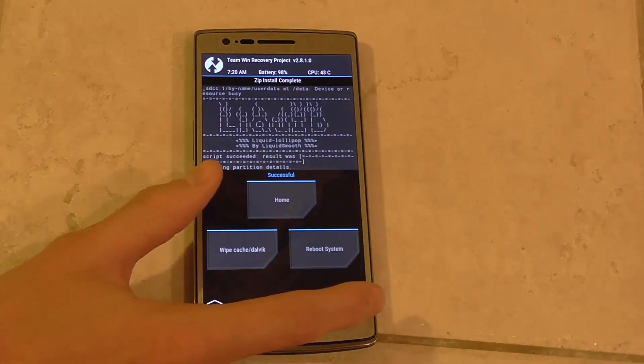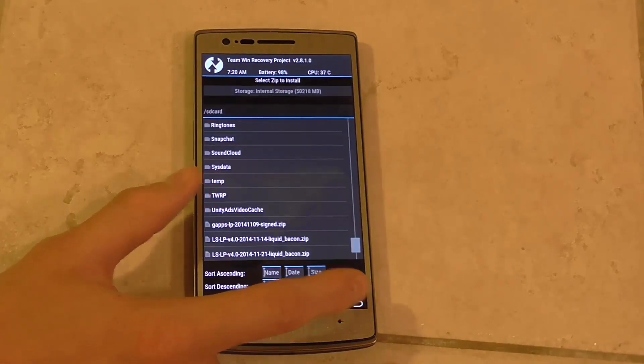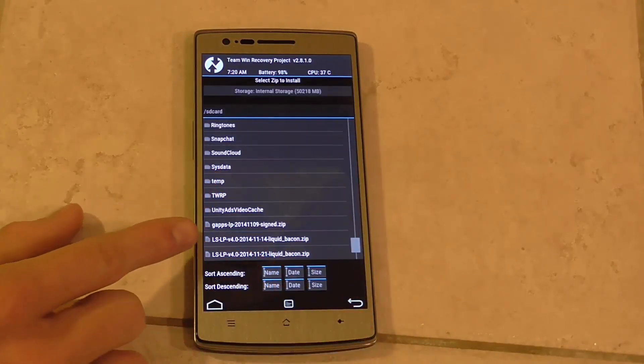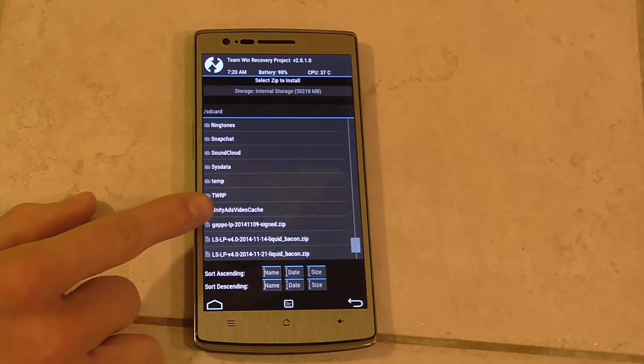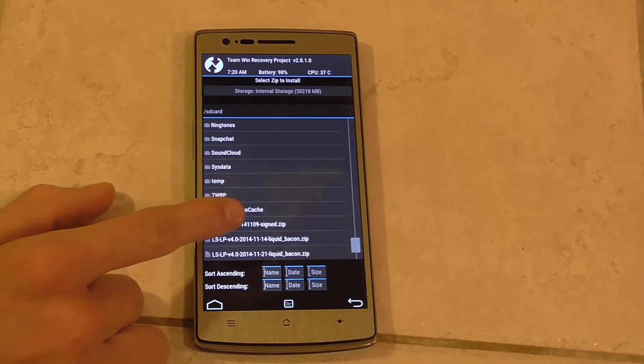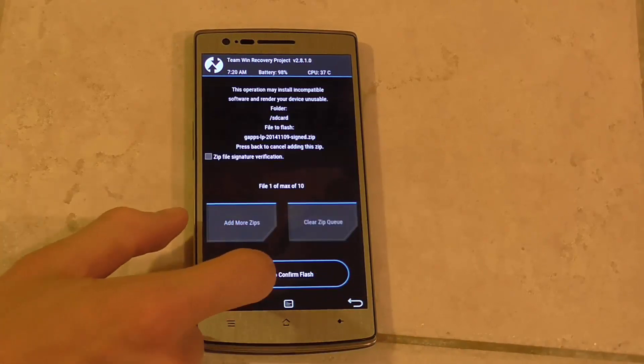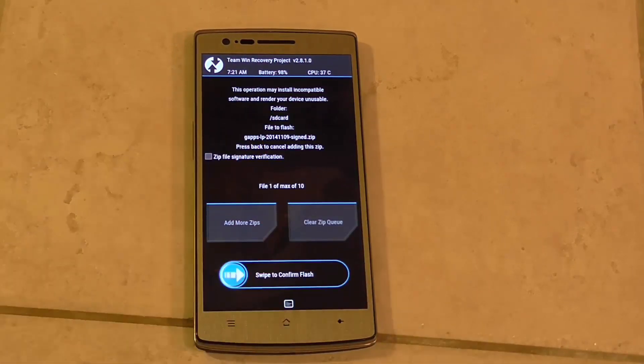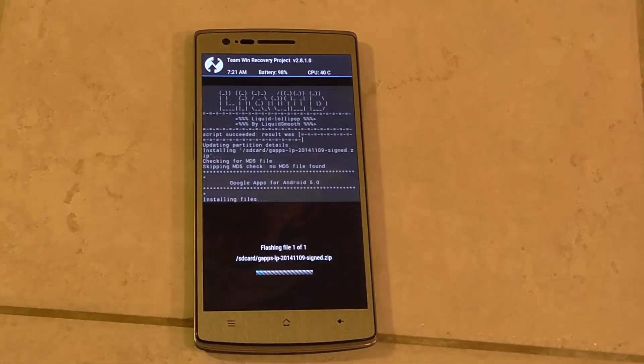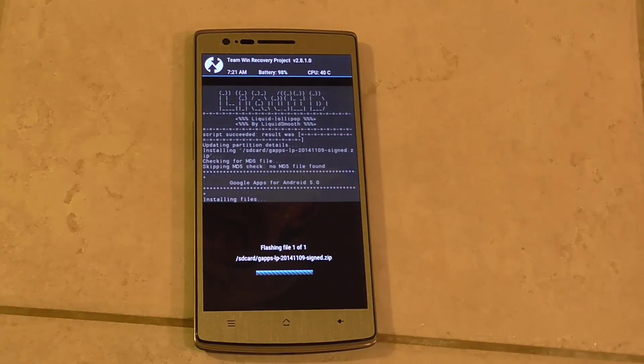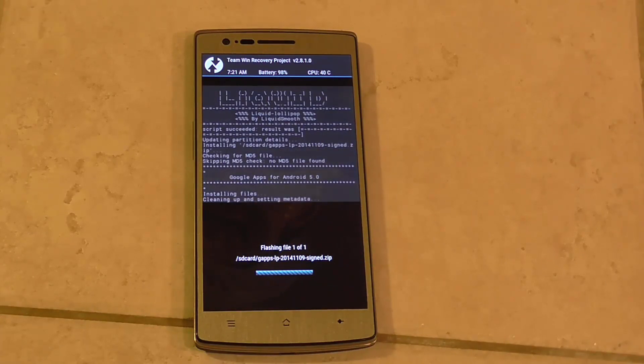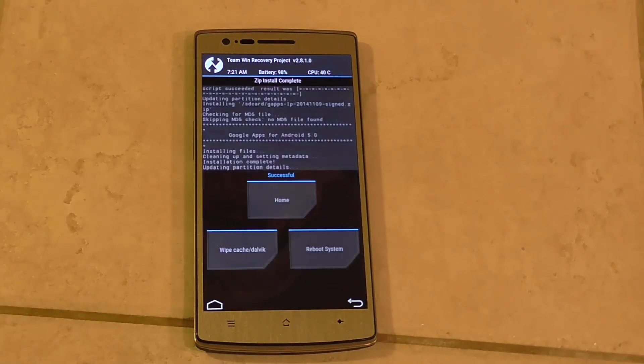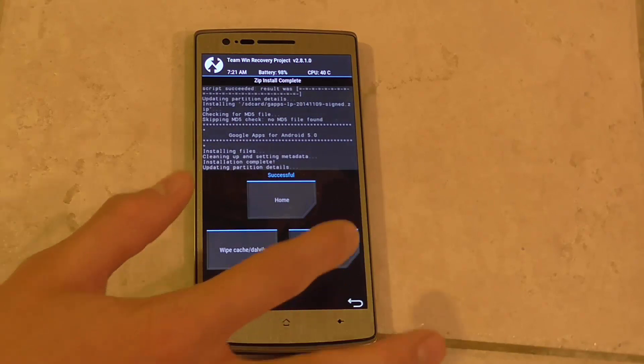Once that's complete you can go back and click on the Google Apps that you downloaded earlier. Confirm that flash, and click reboot system.